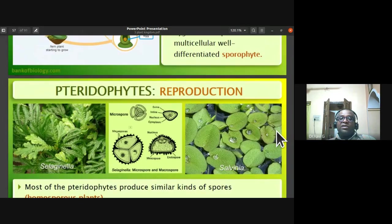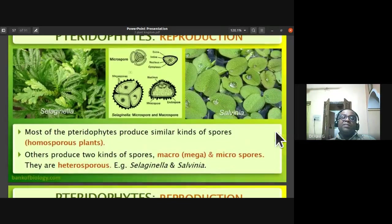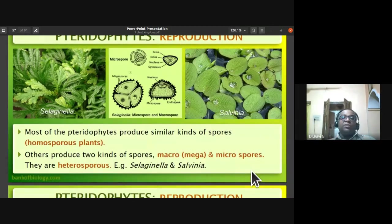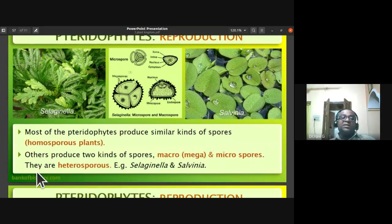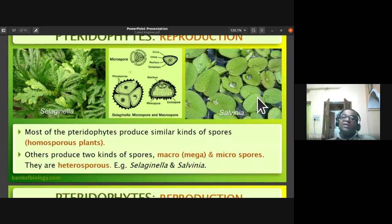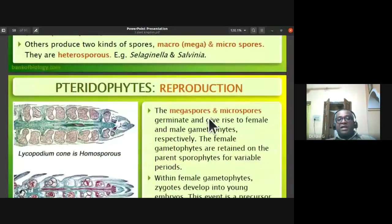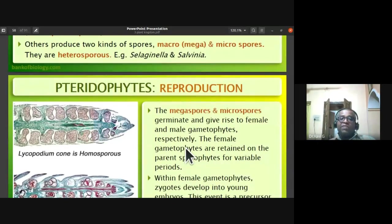The zygote develops into a multicellular, well-differentiated sporophyte. Most pteridophytes produce similar kinds of spores and are homosporous, but Selaginella produces two kinds of spores: macro or megaspores, and micro or microspores. Selaginella and Salvinia are heterosporous in nature. Megaspores germinate to form the female gametophyte and microspores germinate to form the male gametophyte.